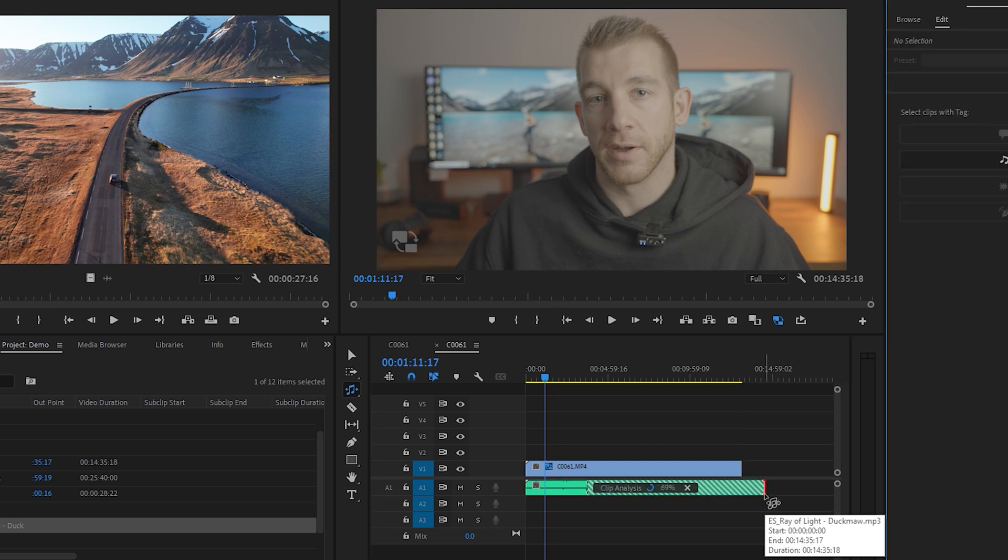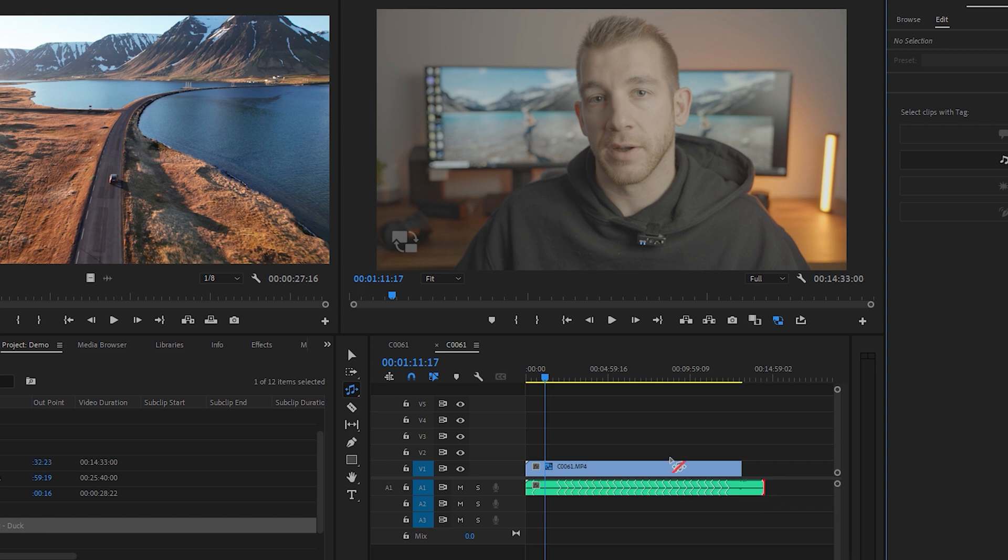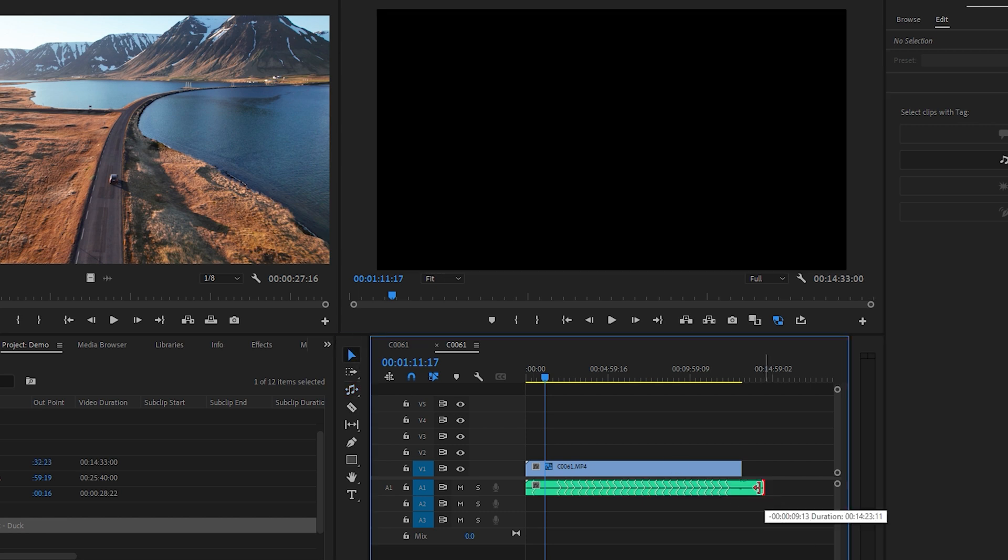You can also use this tool to shorten a song, but I don't think I've ever used the tool to do this.